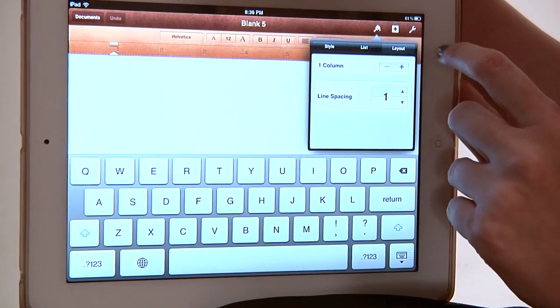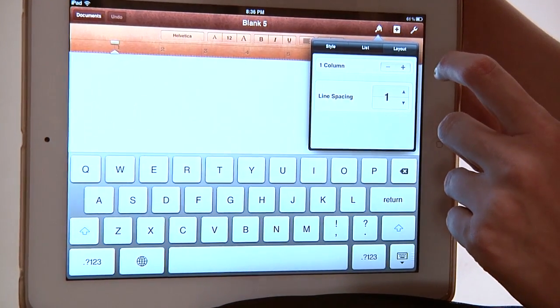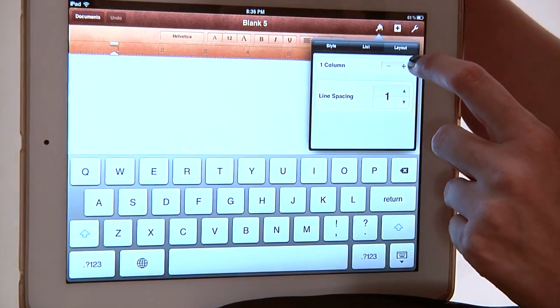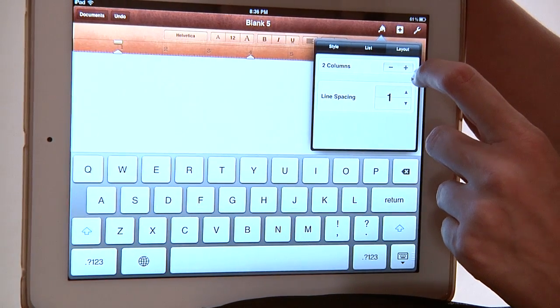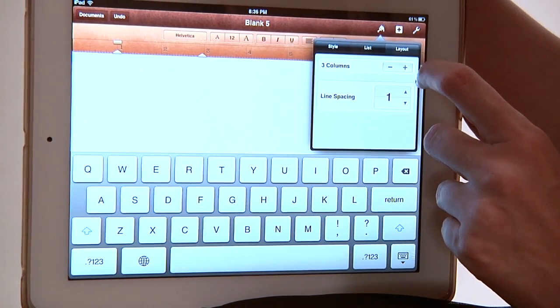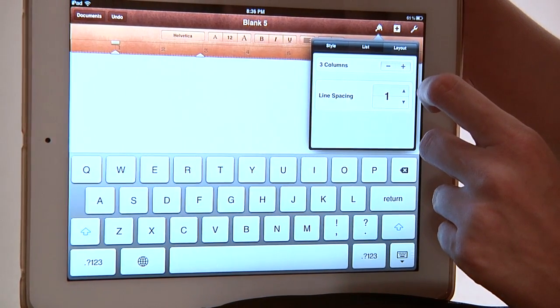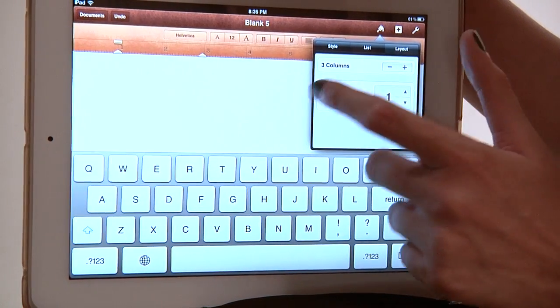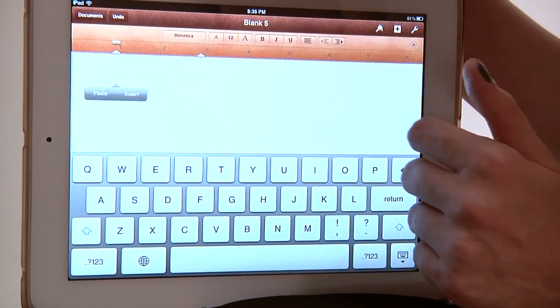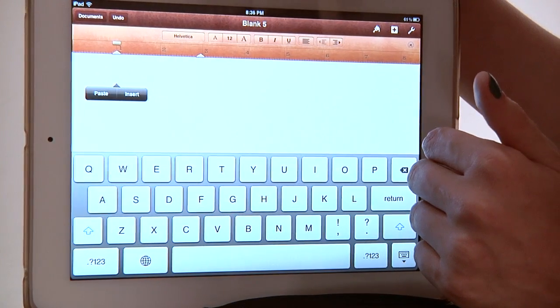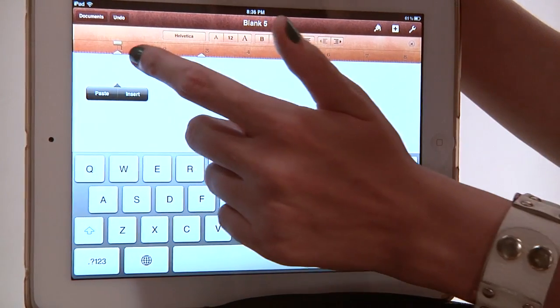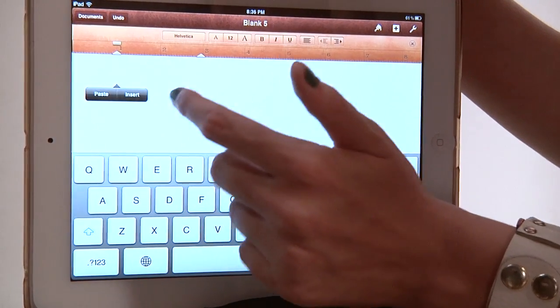So we're going to go to Layout, and you can see at the very top it says one column — that's what we have right now. But we want, say, three columns. So we're going to hit the plus sign. It goes to two. Plus sign again, it goes to three. And we're done. We can click back into the page and we can see our columns as indicated right here.